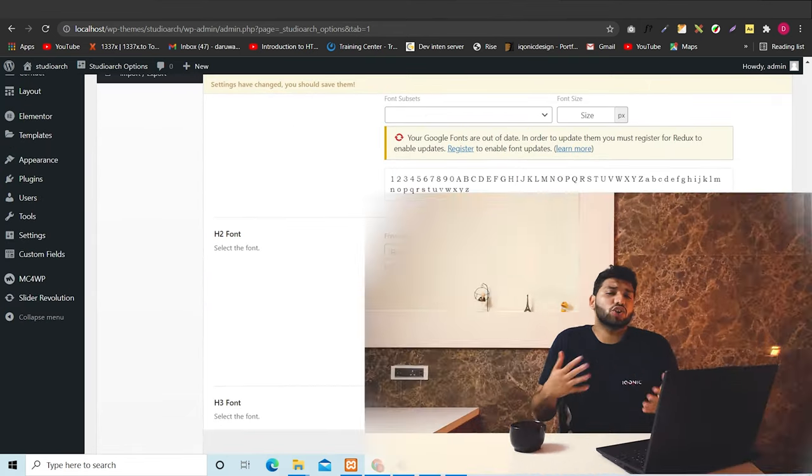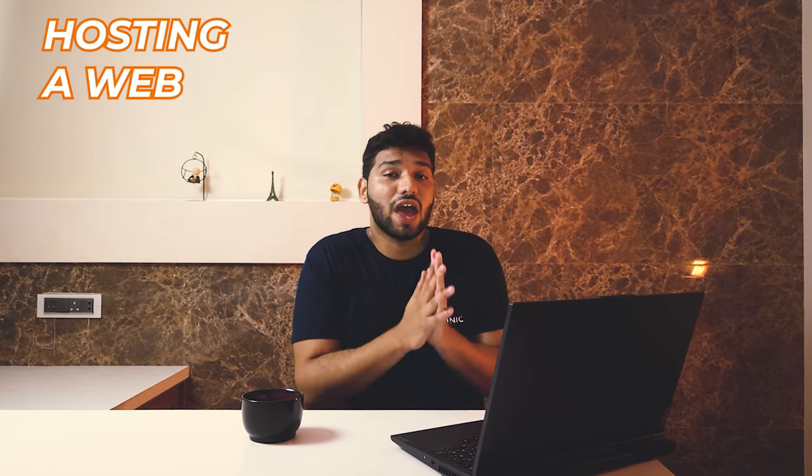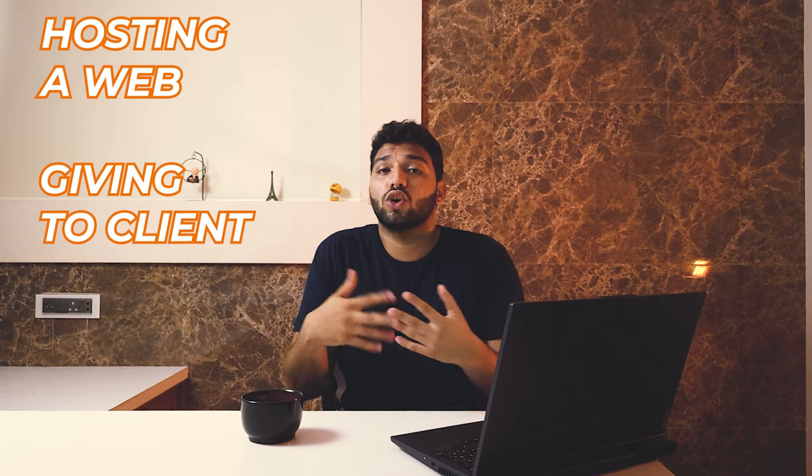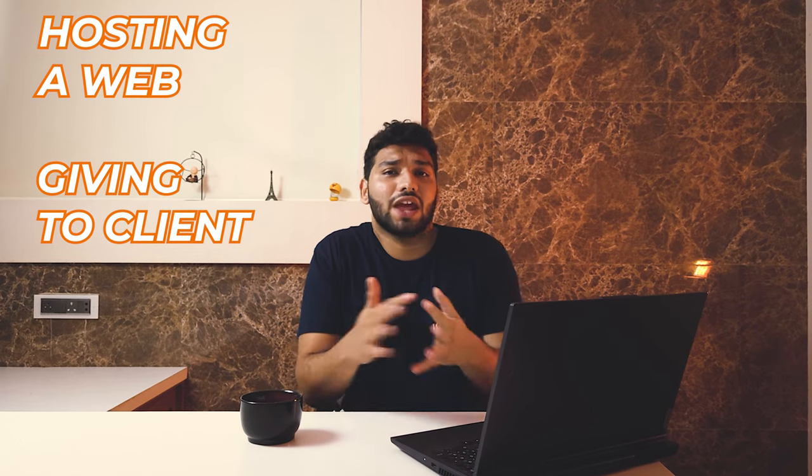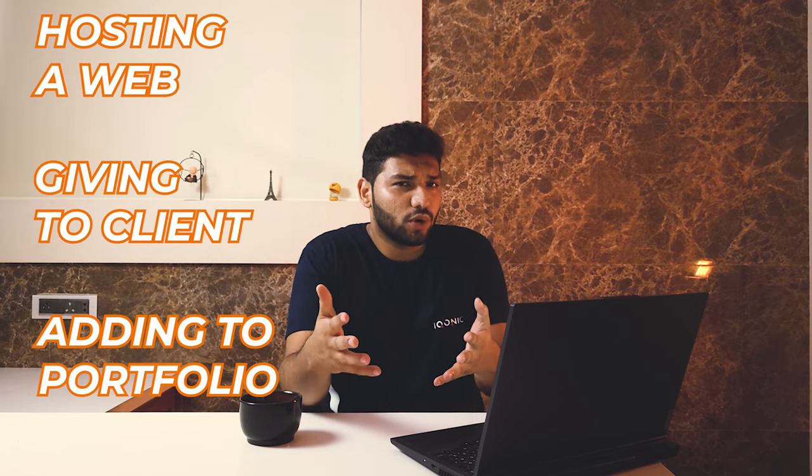It's literally like a remote control for your site. And once it's done, you can do whatever you want. Like hosting a website, giving it to a client or you can add it to your portfolio. That's where we end this walkthrough video.